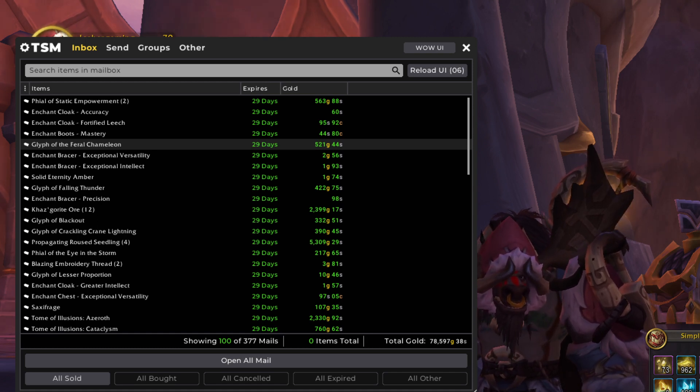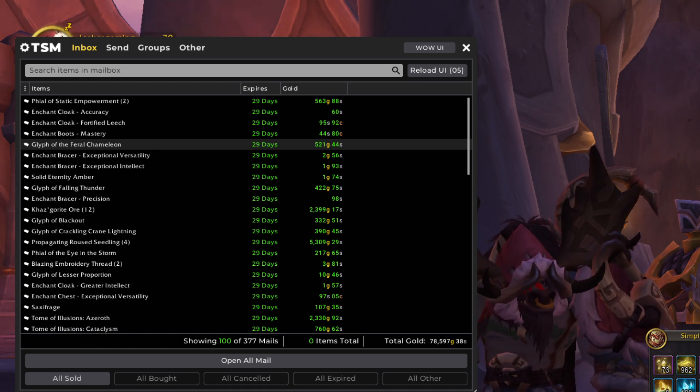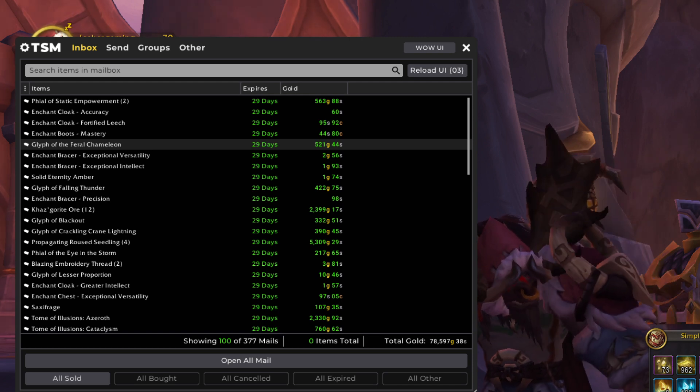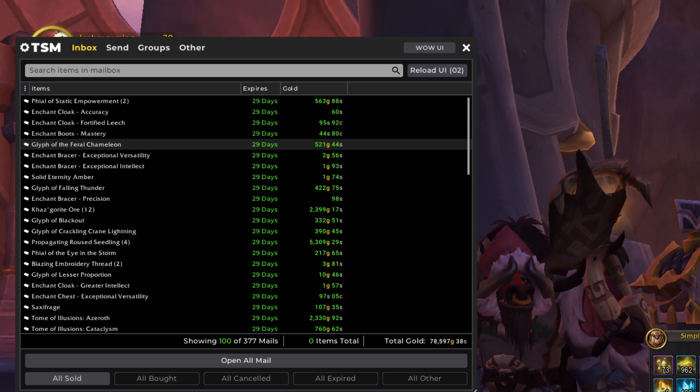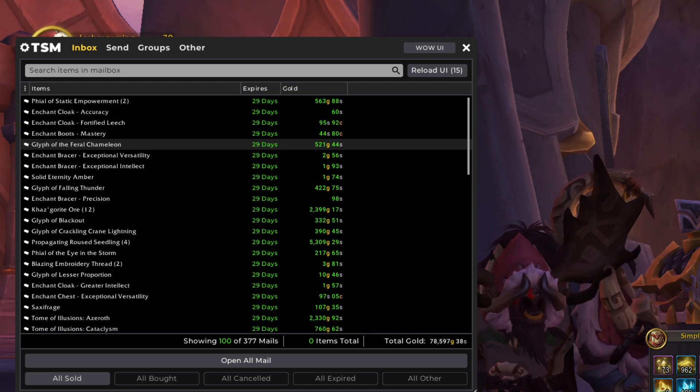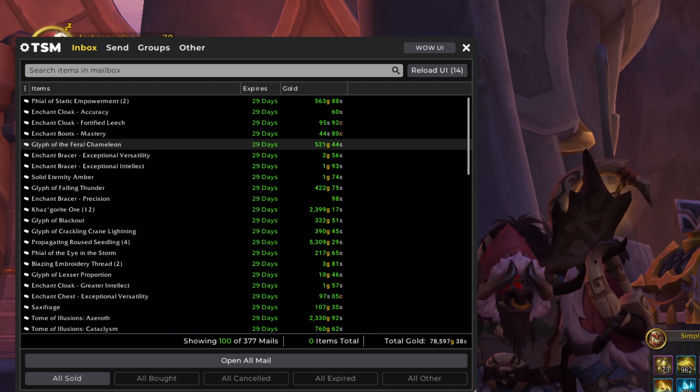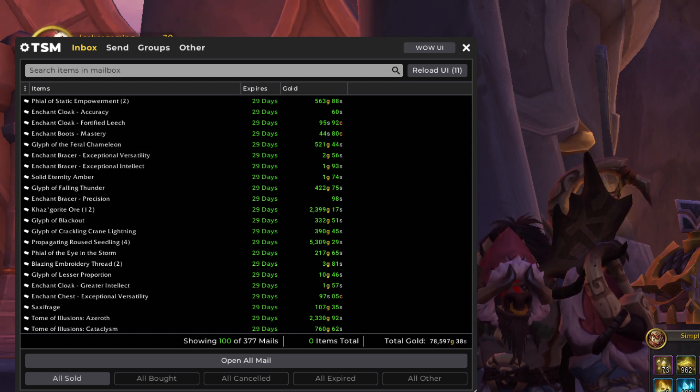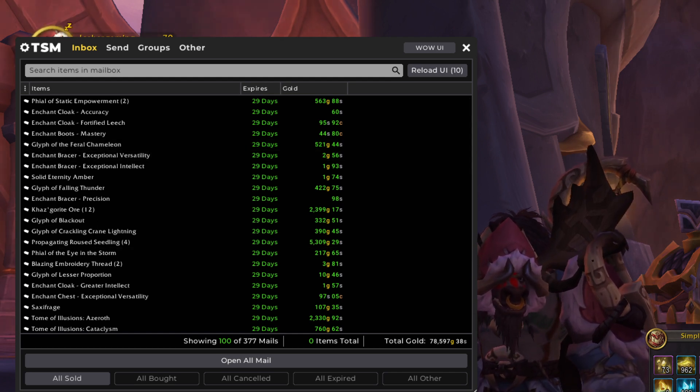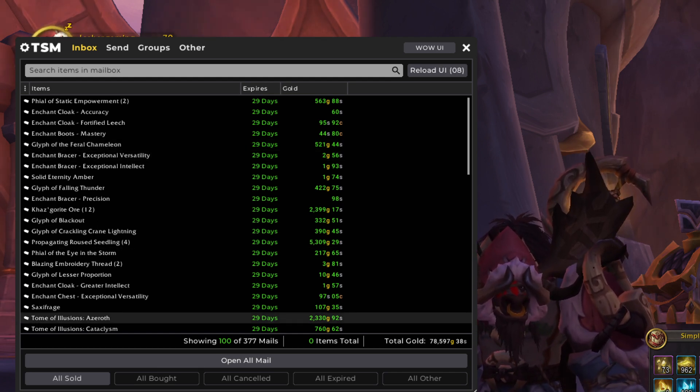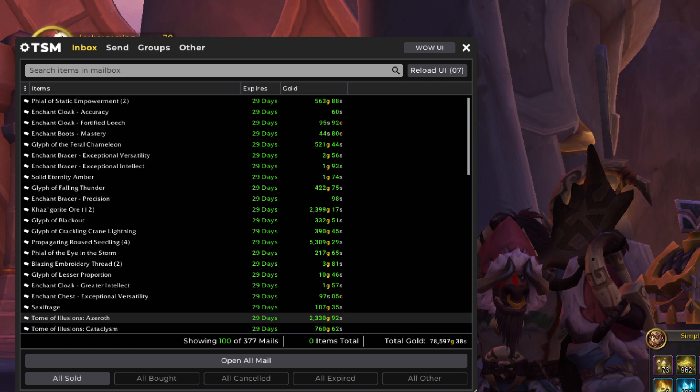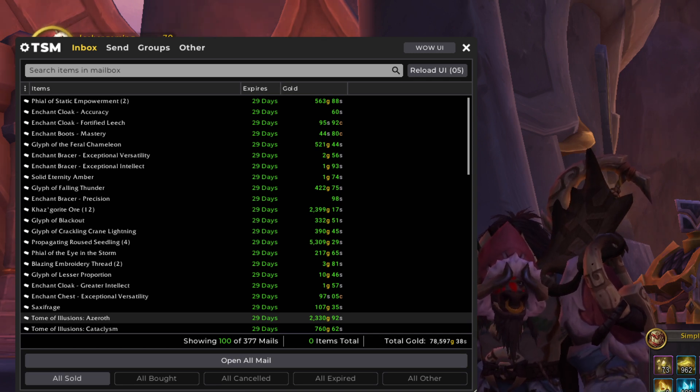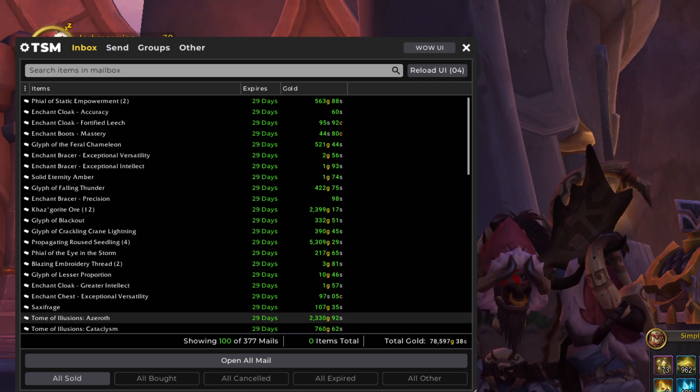And then the region-wide auction house crashed the glyph market. I could not believe how much it crashed. It was down to like 10 gold per glyph for a while there. So I don't know why. I knew it would come down, but I did not expect it to be 1% of the price it was before. So that was crazy.